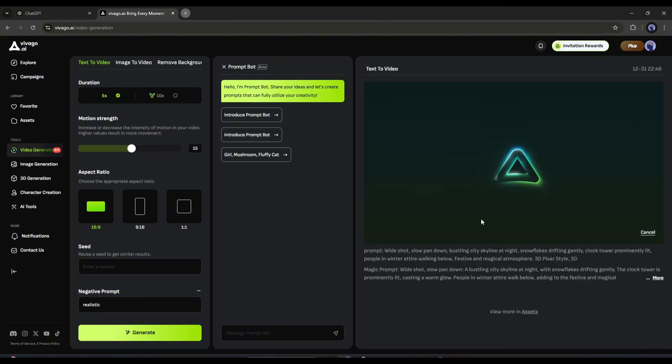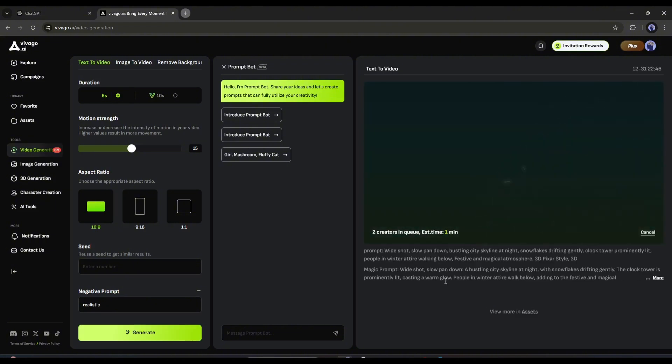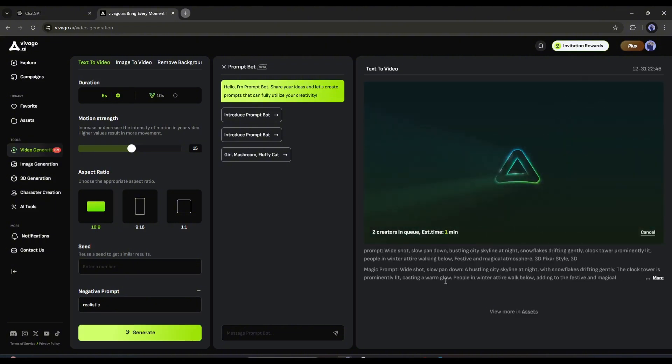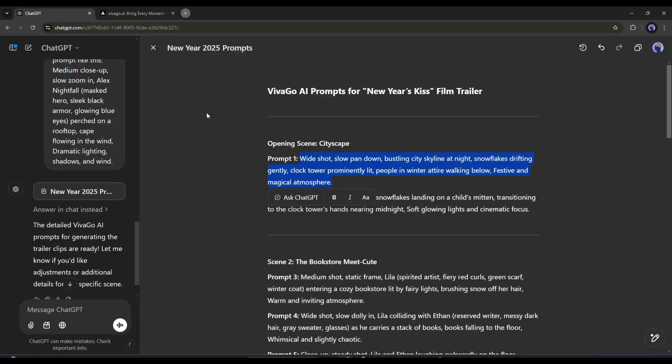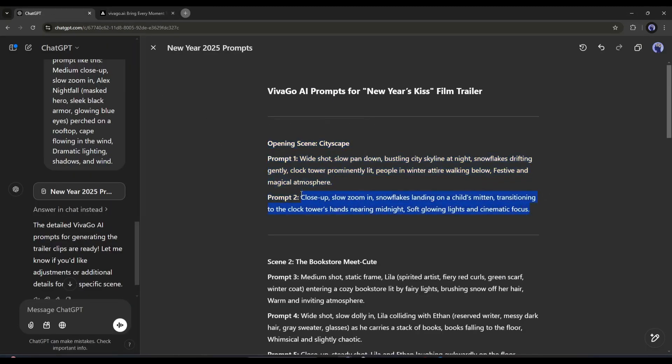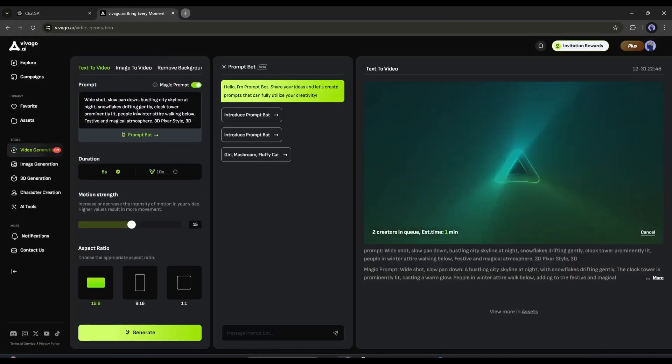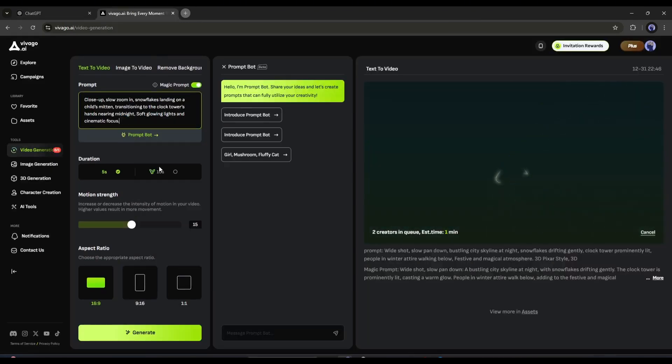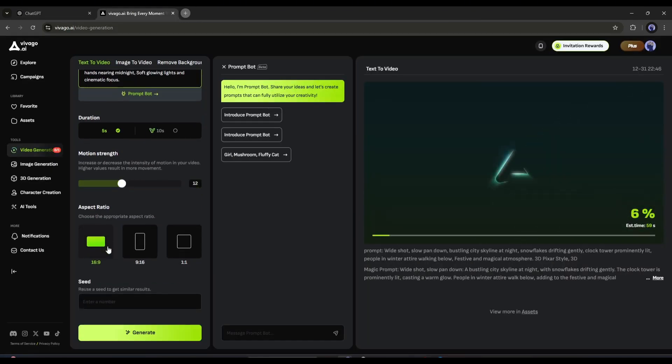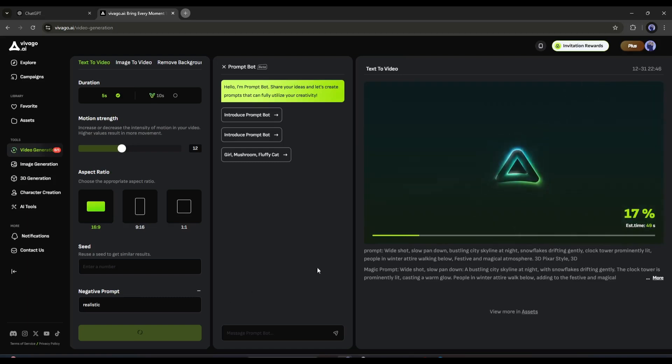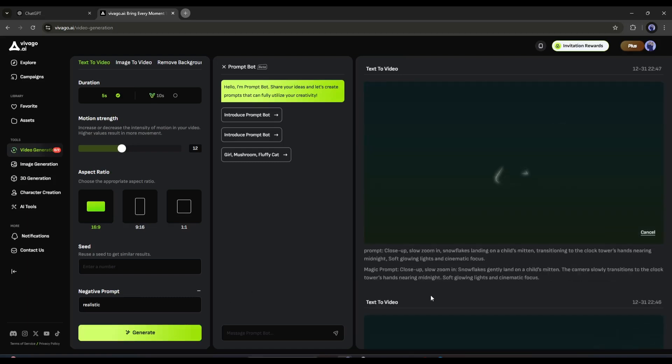Okay, as I am a plus user, I can generate up to 4 videos at a time. So, I am entering another prompt to generate the video. After entering the prompt and all other settings, I will click on the generate button. And here you can see the second is now generating.